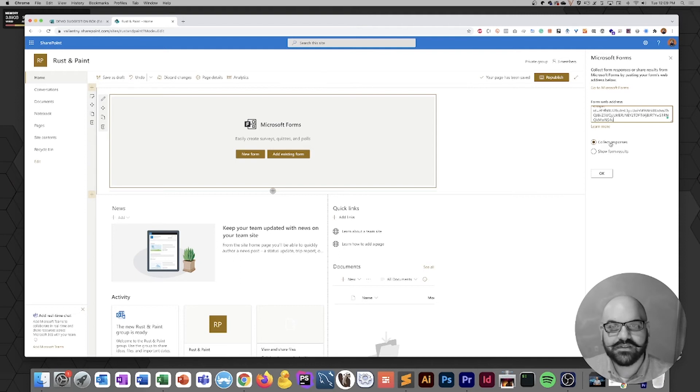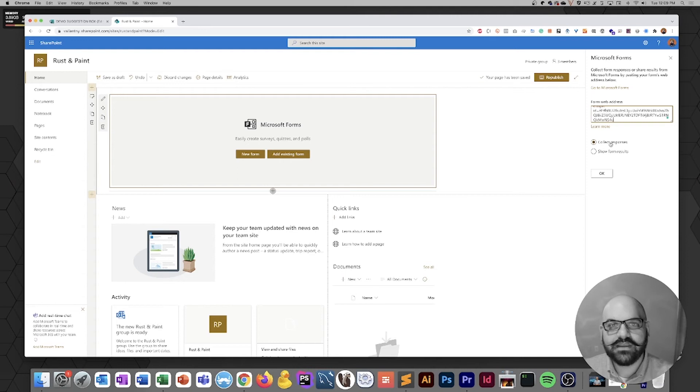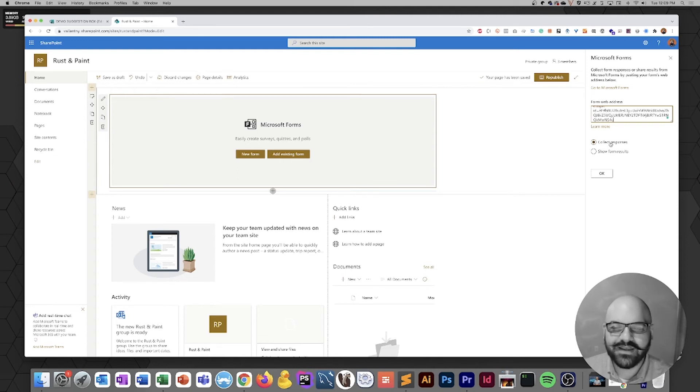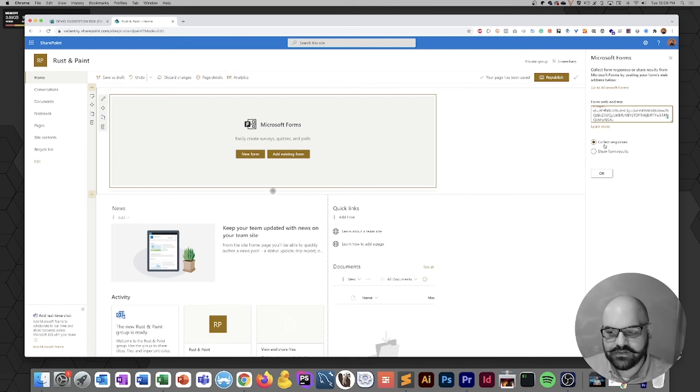Now there is this other option for showing form results, and I think that works really well when you're doing something like a poll where you want the users who are submitting information to get a sense of what other people are doing as well. In this case, we just want to collect our responses, so we're going to leave it as is and click okay.